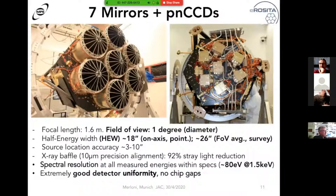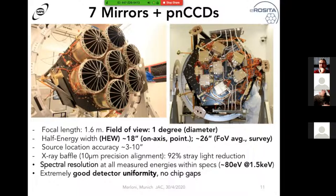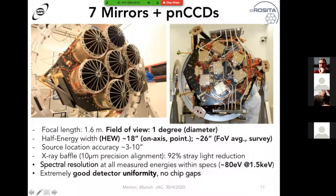Let me move to eROSITA. These pictures were taken at MPE in the integration lab. On the left you see the seven mirrors — they have a relatively short focal length of 1.6 meters and have been built with the same technology of lightweight mirror replicas that XMM used. So most parts of the telescope inherited a lot of technological development done for XMM in Europe and in Germany. The main characteristic is a large field of view of one degree diameter, with similar optical quality to the XMM ones — half-energy width on-axis of about 18 arc seconds.